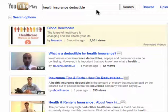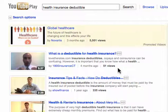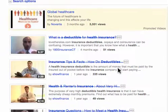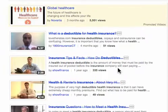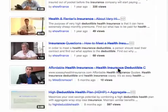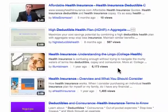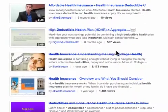I typed in just the keyword phrase that I want to use as an example: health insurance deductible. And now I'm going to look for a video that has a lot of views, because they must be doing something right. Here is one.